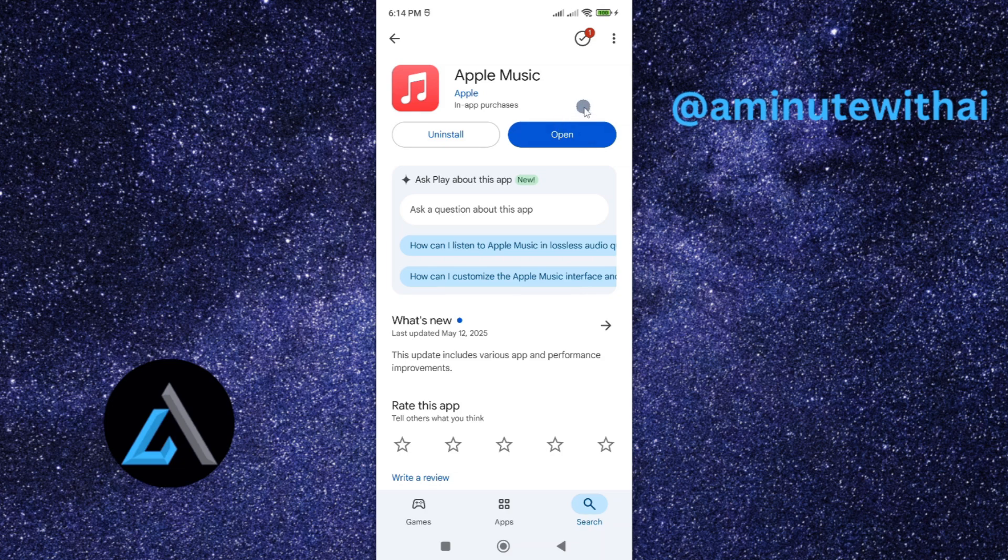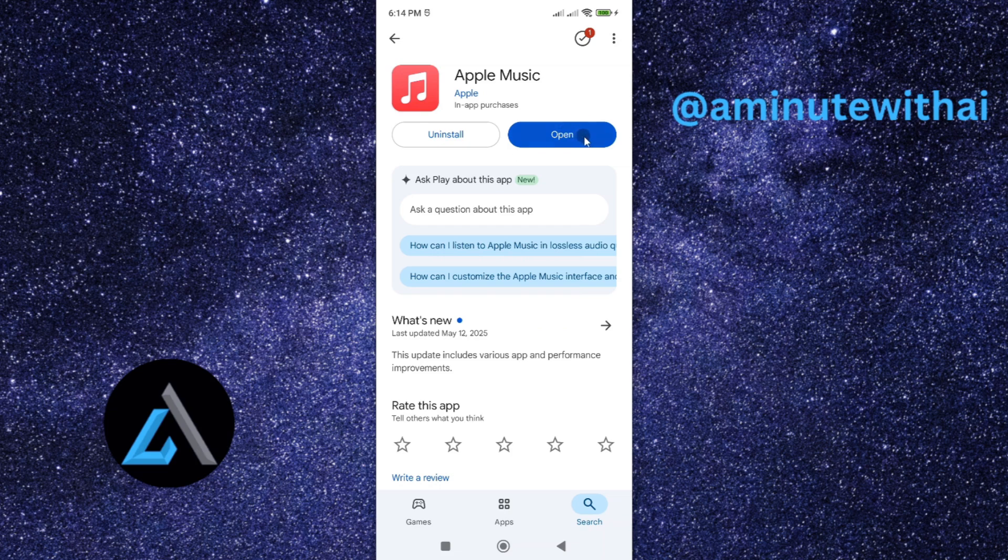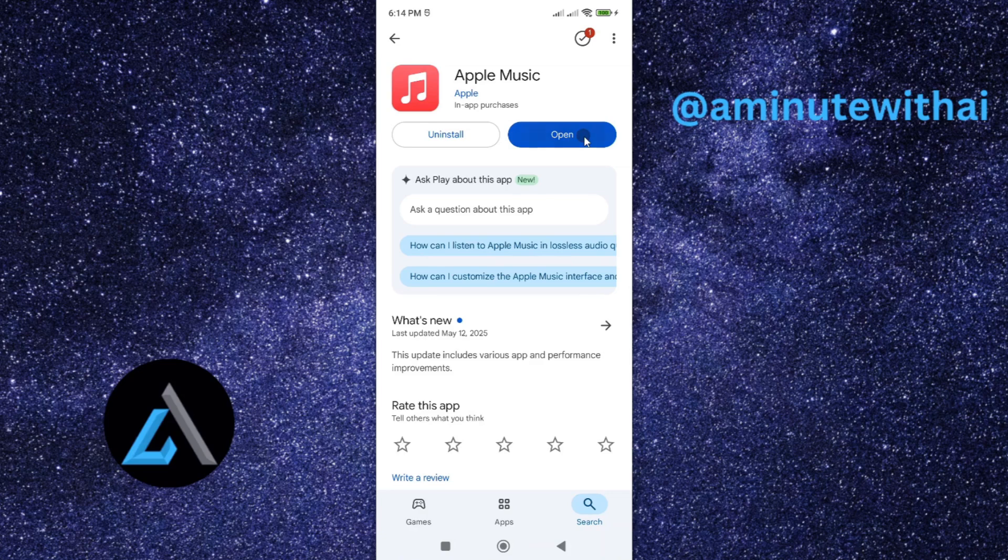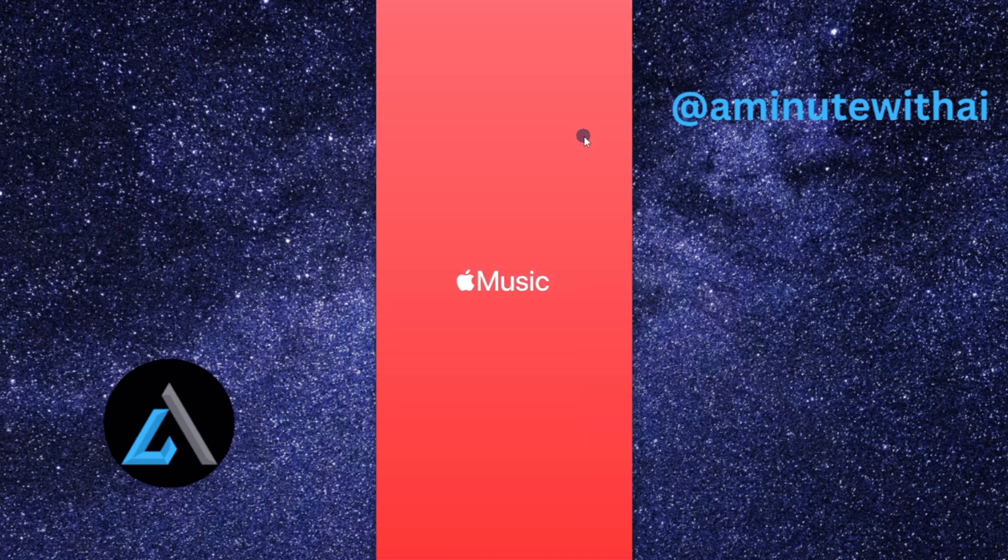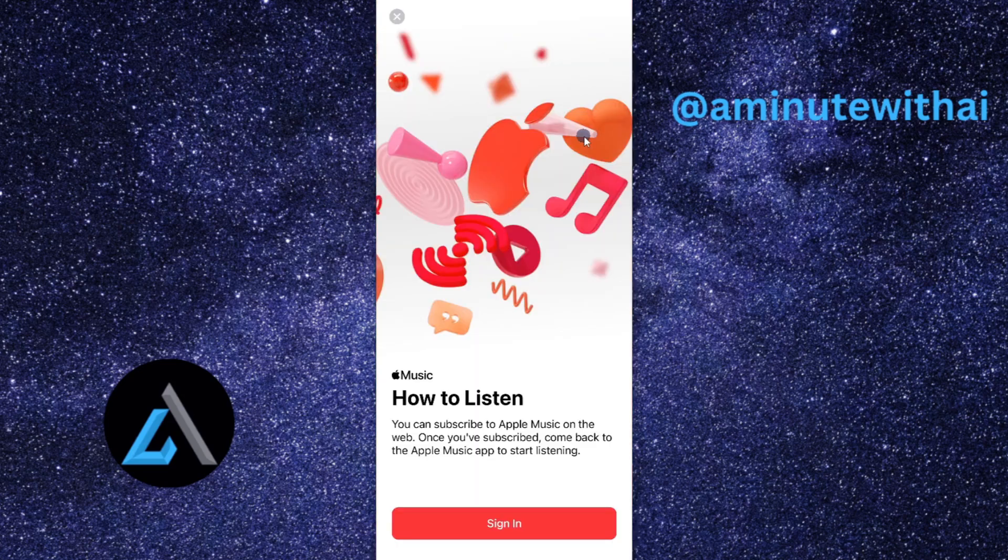...will go ahead and download the latest version of Apple Music and then install it on your smartphone. Once it is done you can now proceed and tap on open and then you'll now start using an updated Apple Music app.